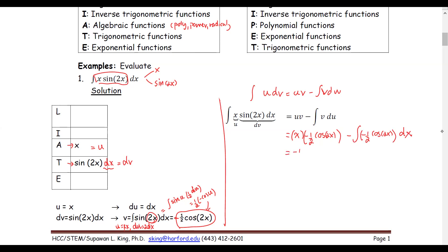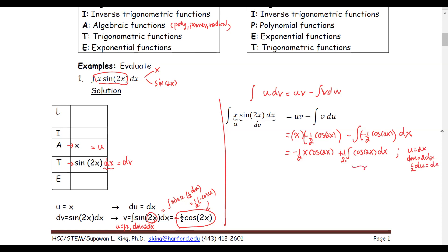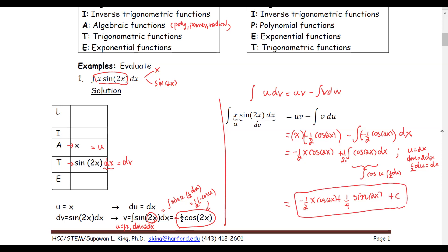Simplifying: −(1/2)x·cos(2x) plus (1/2) times the integral of cos(2x) dx. Using u-substitution again with u = 2x, du = 2 dx, this integral becomes (1/2)·integral of cos(u)·(1/2) du = (1/4)sin(u) = (1/4)sin(2x). The final result is −(1/2)x·cos(2x) + (1/4)sin(2x) + C.